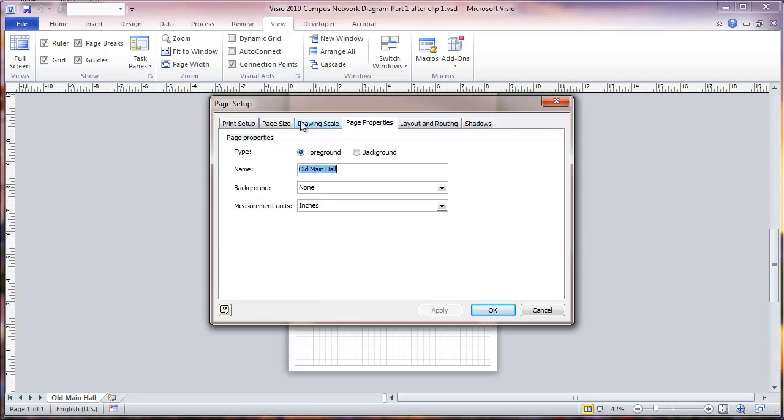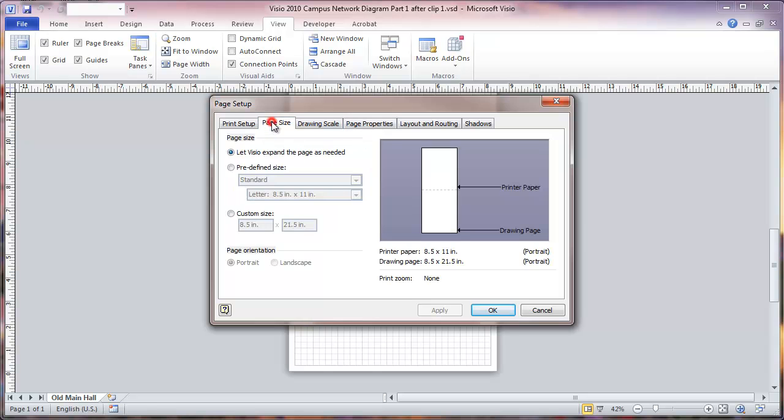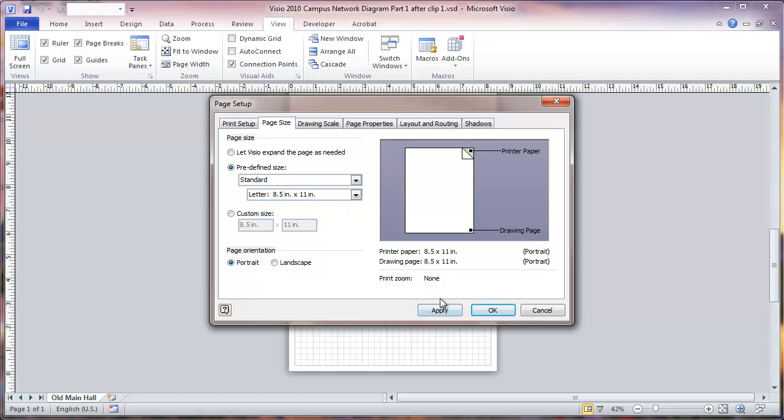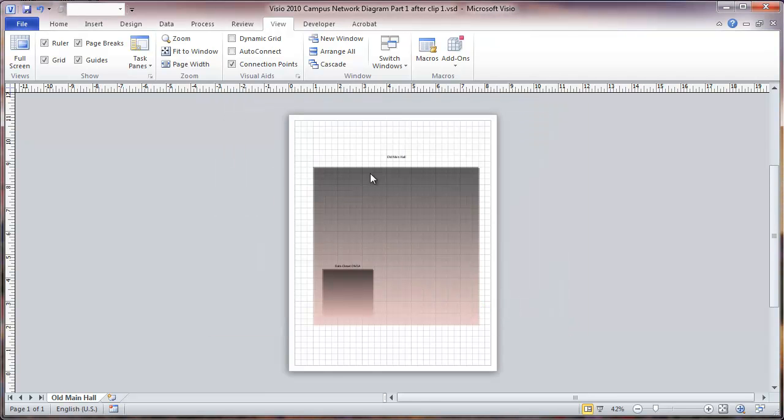Go to page size and we're going to go to predefined size instead of letting Visio expand the page as needed. Now the page is no longer expanded there.